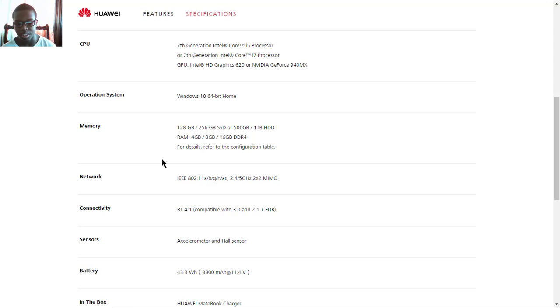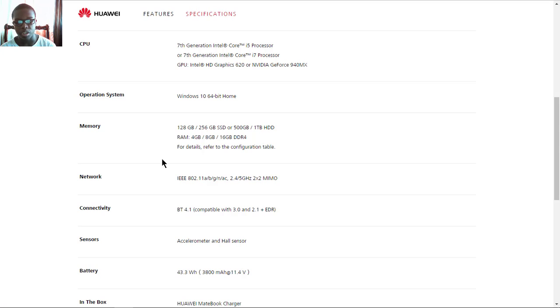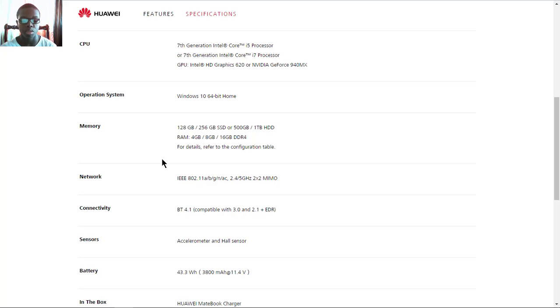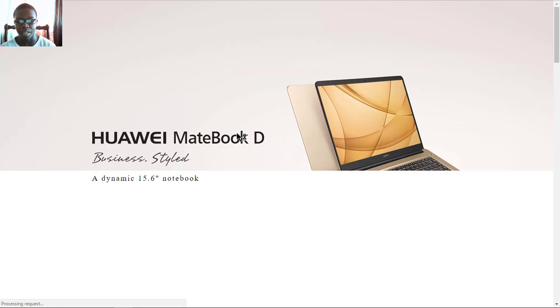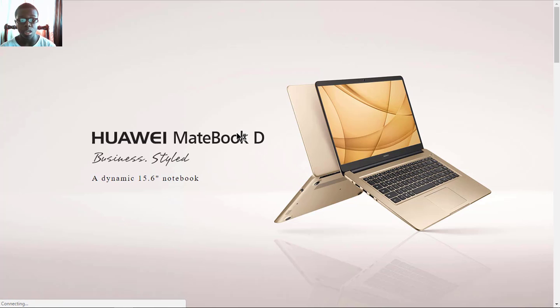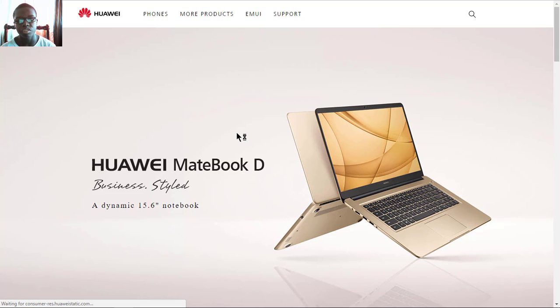The battery capacity is 43.3 watt hours with a capacity of 3800 mAh at 11.4 volts. So that is it with the features and full specs of the Huawei MateBook D.